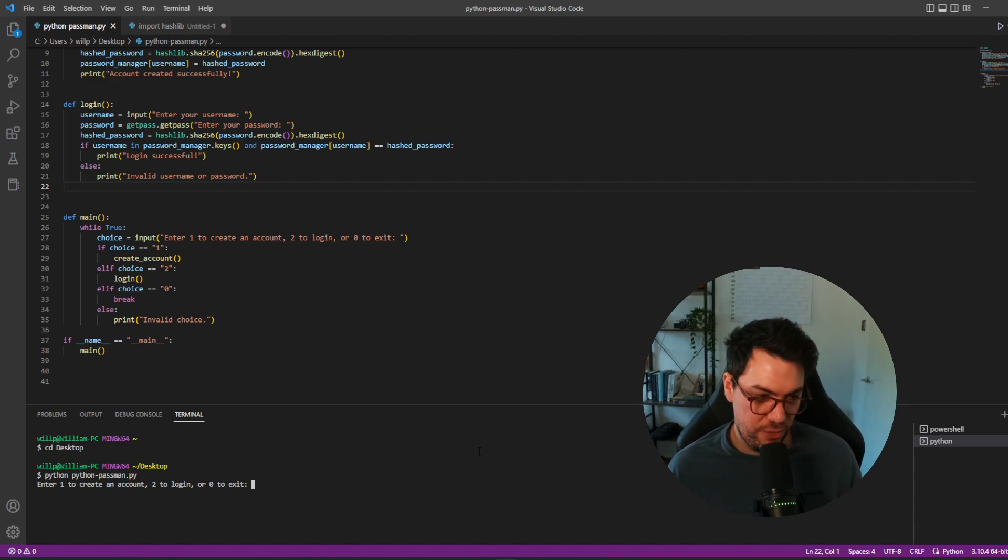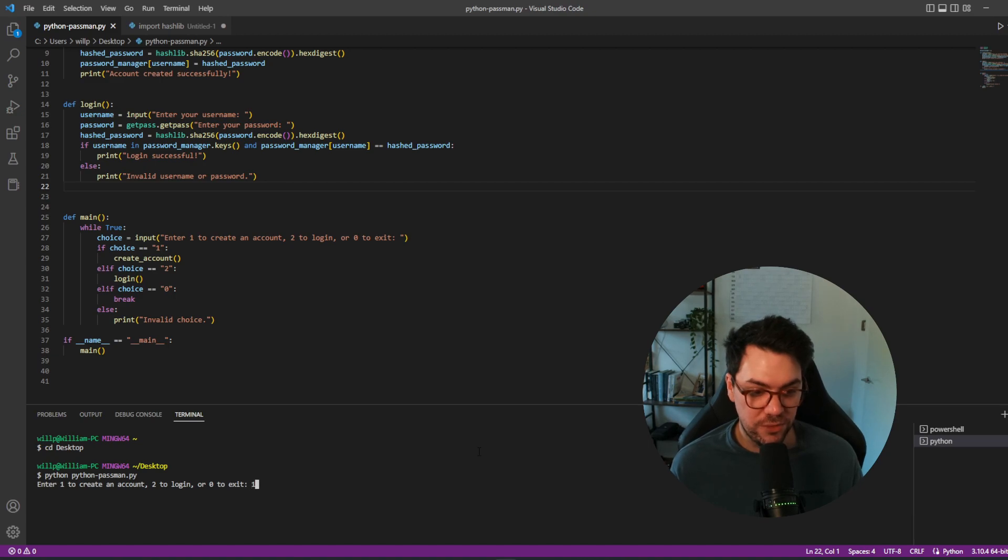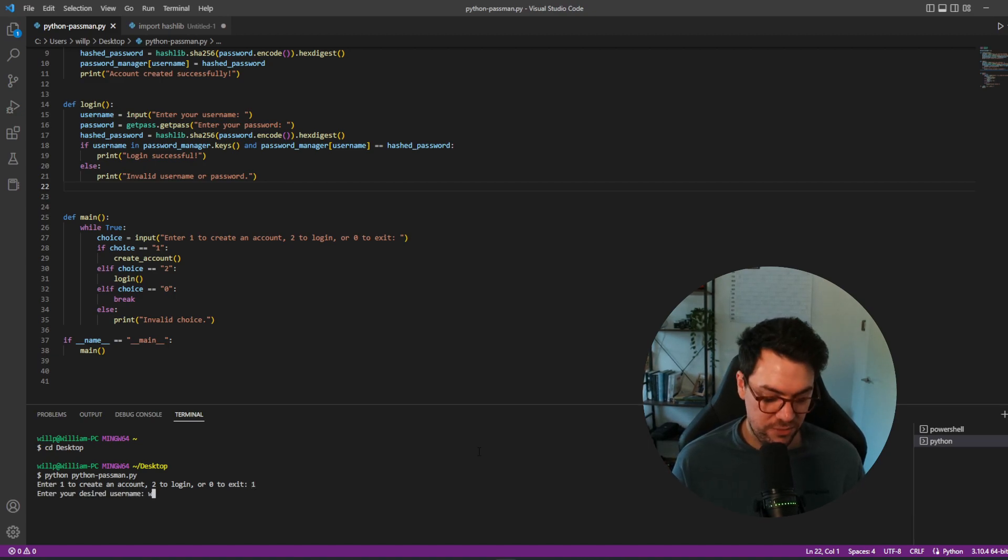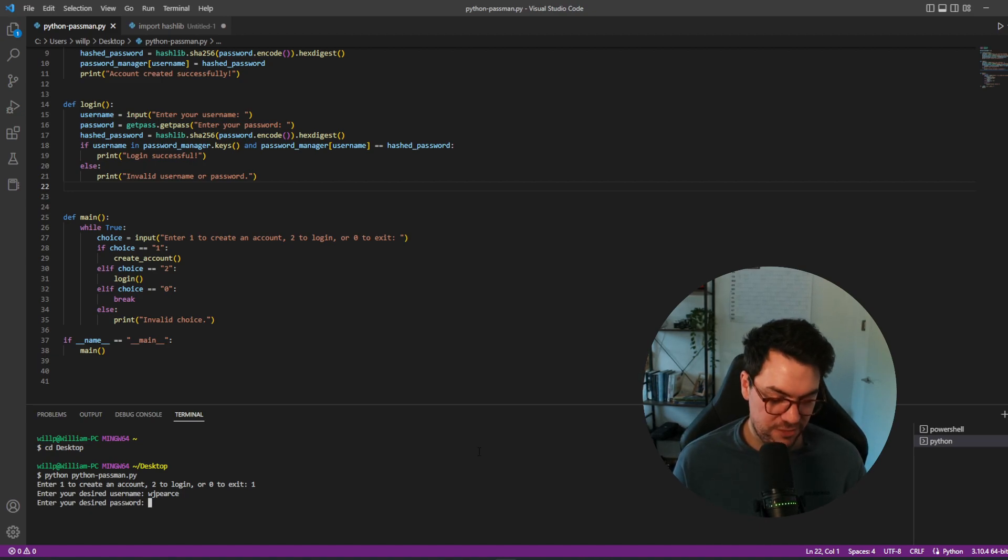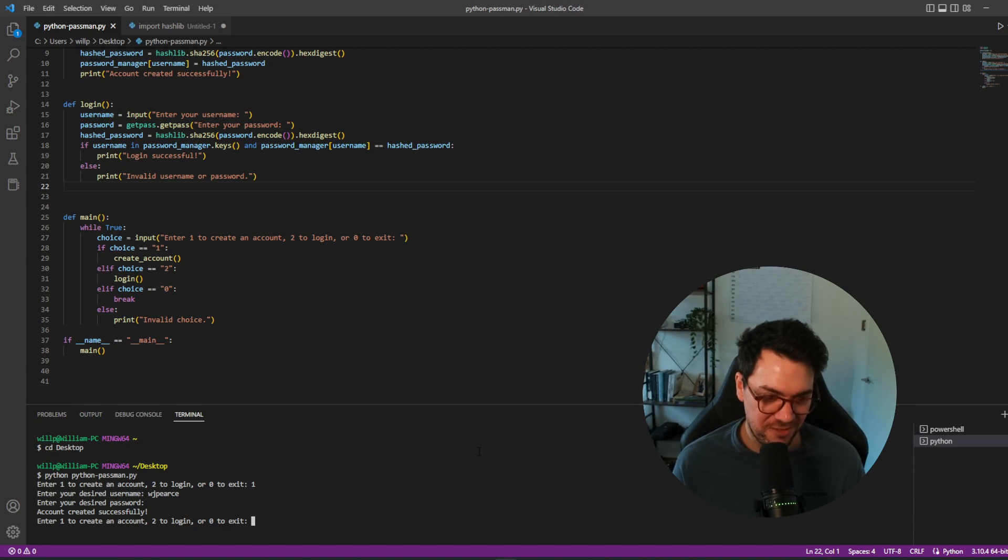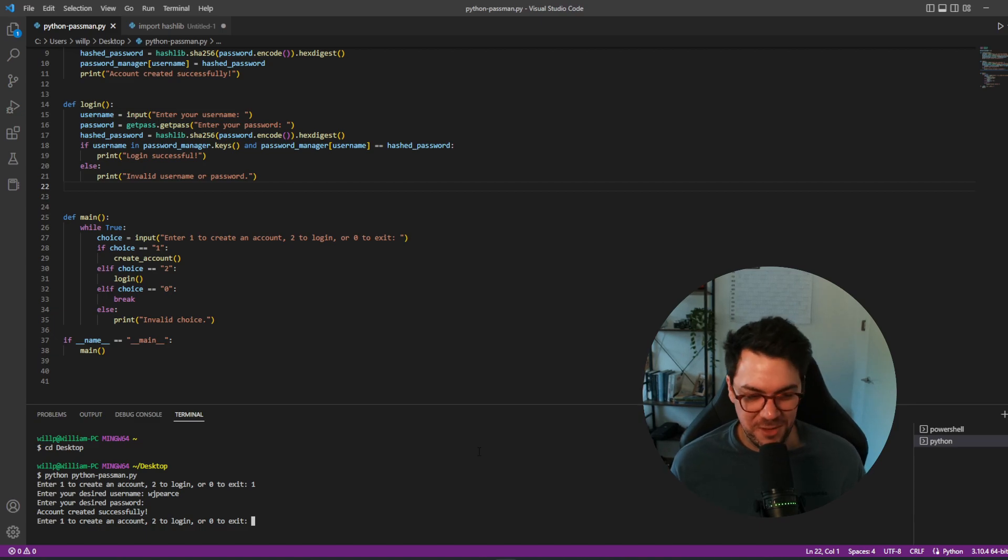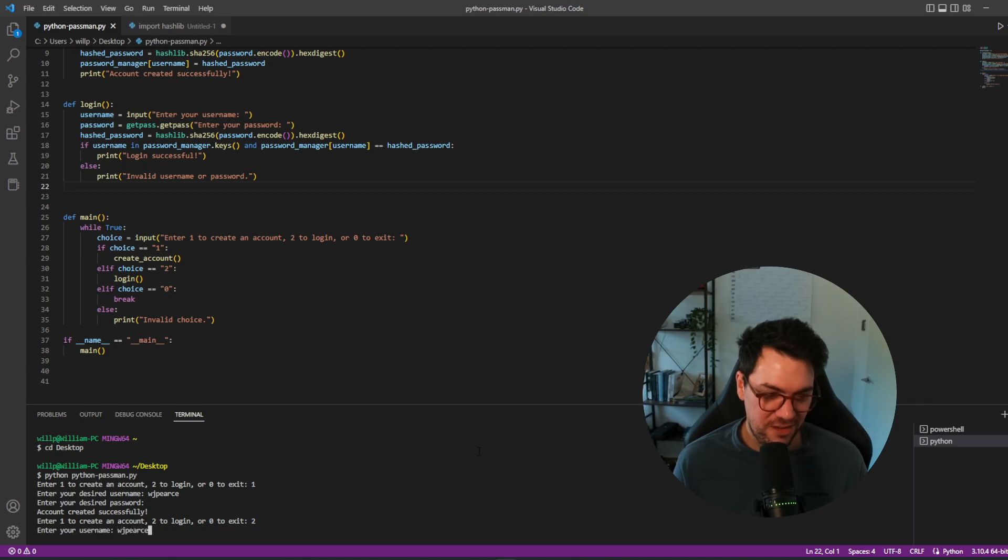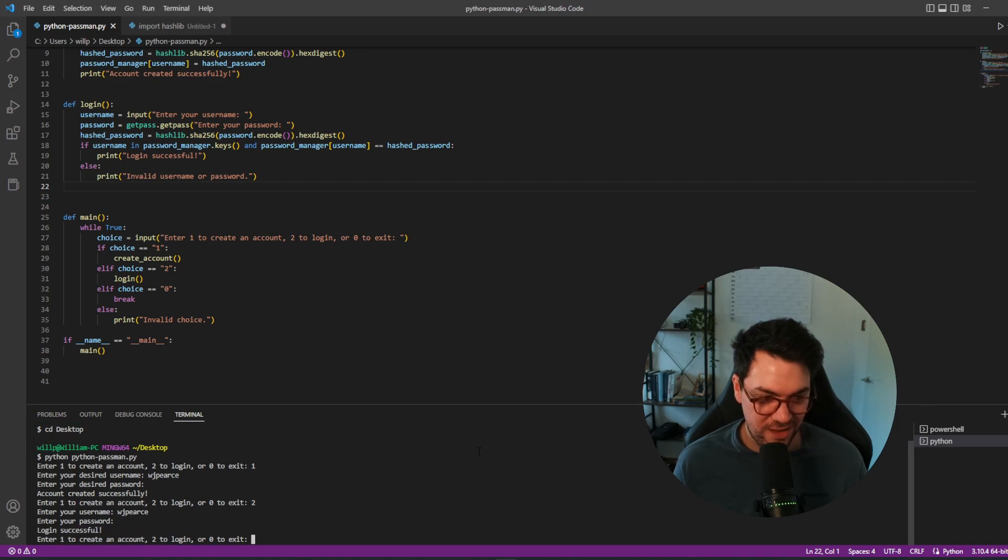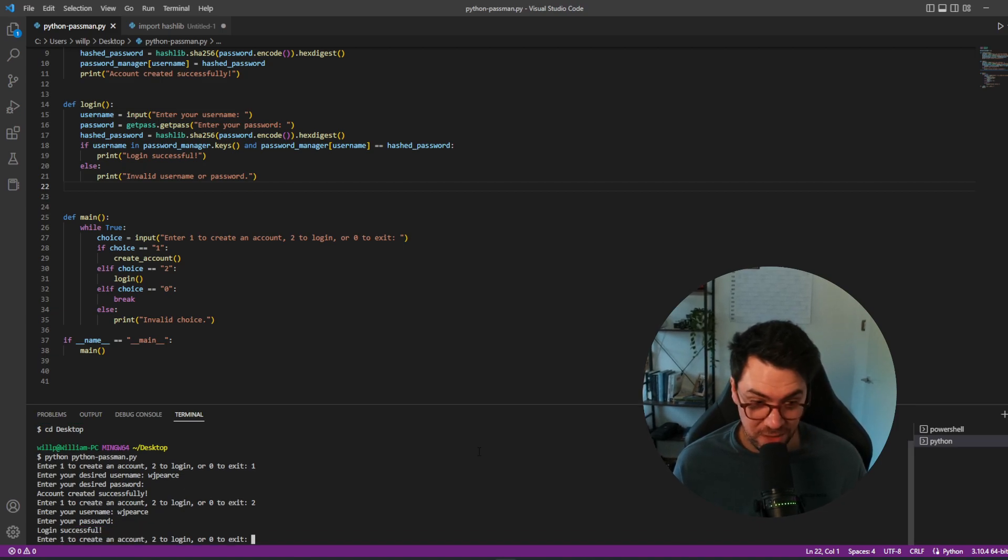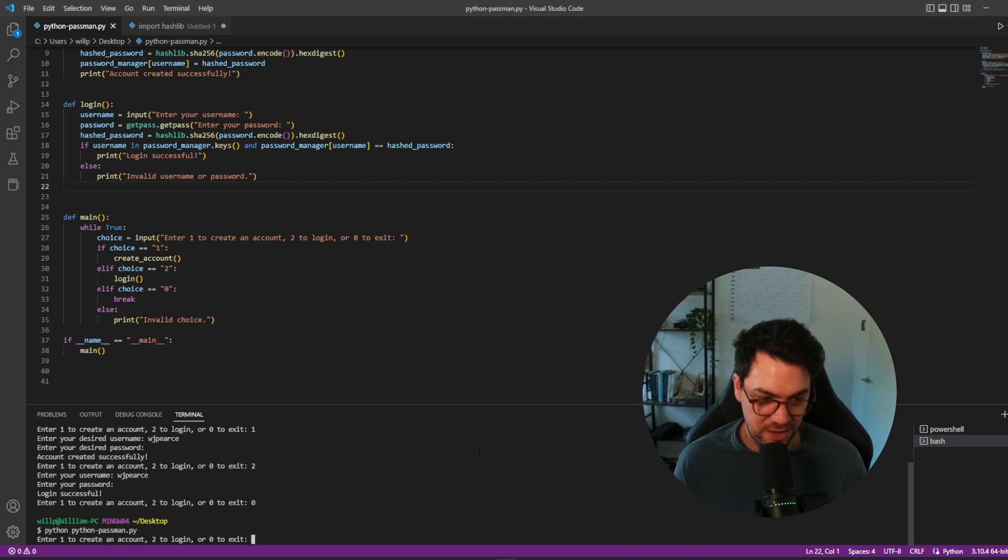You can see it's asking for a choice, so enter one to create account or two to log in. So we'll do create account and we'll call our account wj pierce and I'll make my password one two three four five six seven, just for explanation purposes. Obviously you should never make your password one two three four five six seven. I don't even know if websites will let you do that anymore to be honest. And then we're going to log in, so we want wj pierce and then we want one two three four five six seven, and it's going to say login successful. Or we can hit zero to exit or we can run the script again and we can hit four and it's going to say invalid choice.